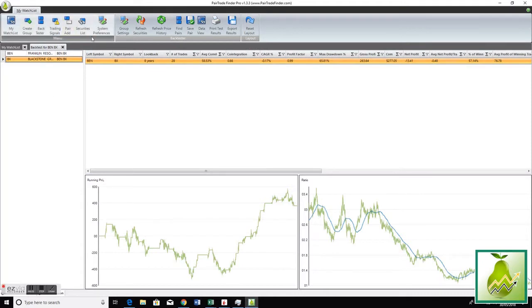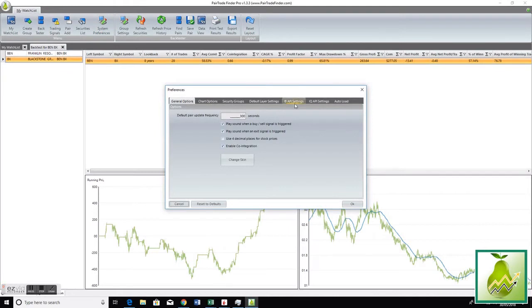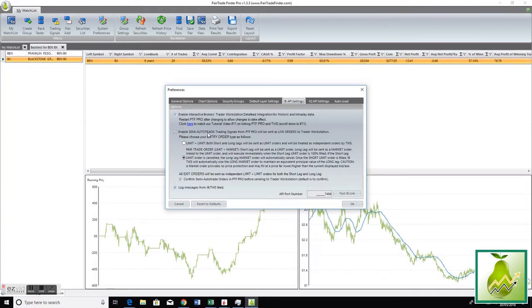If you want to see how you activate that, you go to the IB API settings. Once you've enabled Interactive Brokers as your data feed, enable semi-auto trade. You have two options here: you can have a limit plus limit, which means both long and short legs are limit orders, or you can use the order type I just showed you.